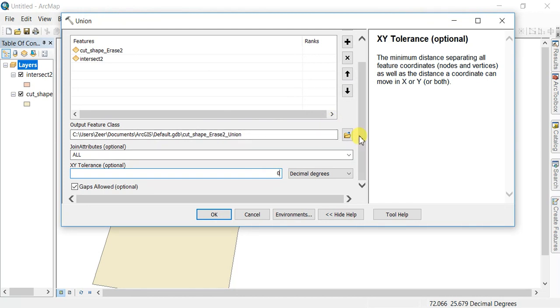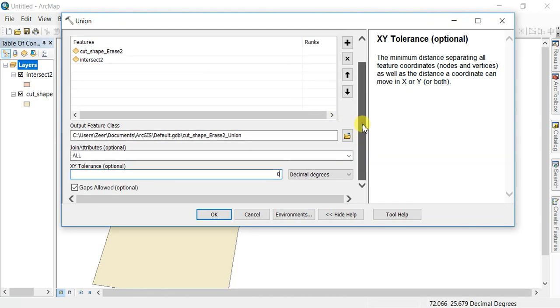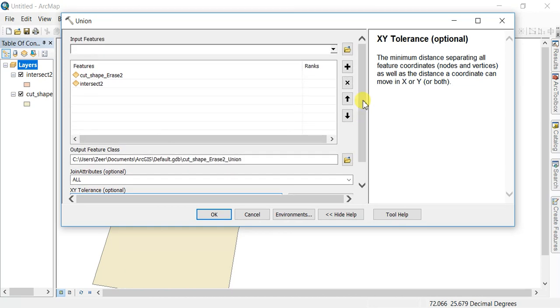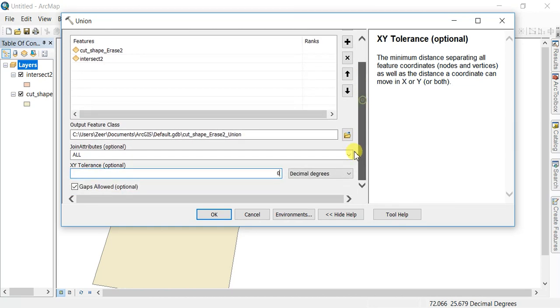If you change the tolerance, it will affect the results or output of this tool. Click OK.